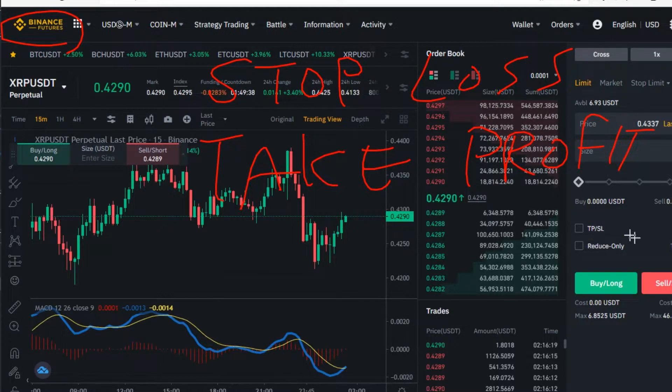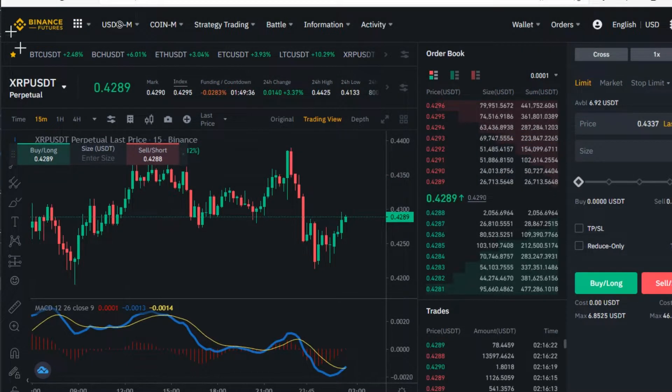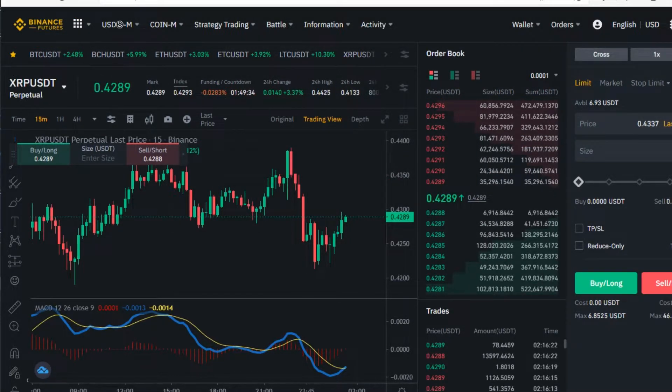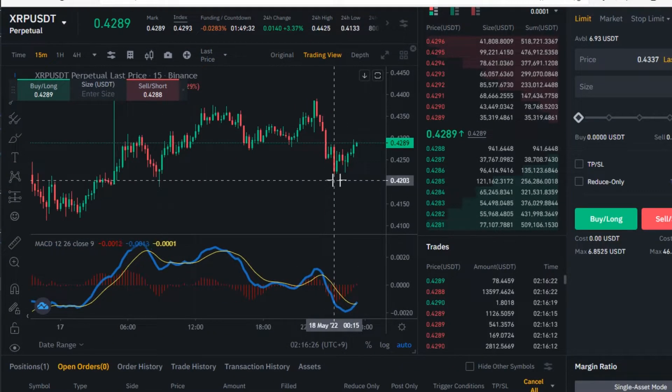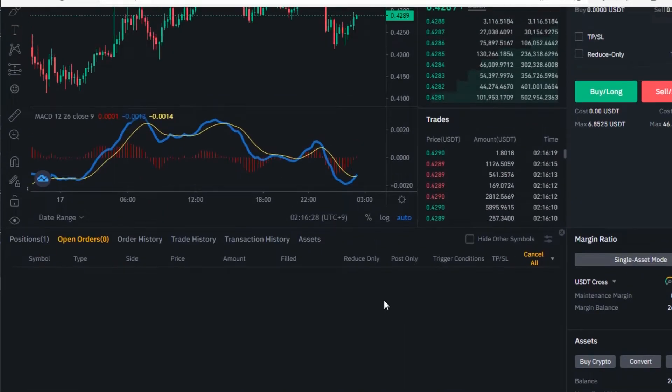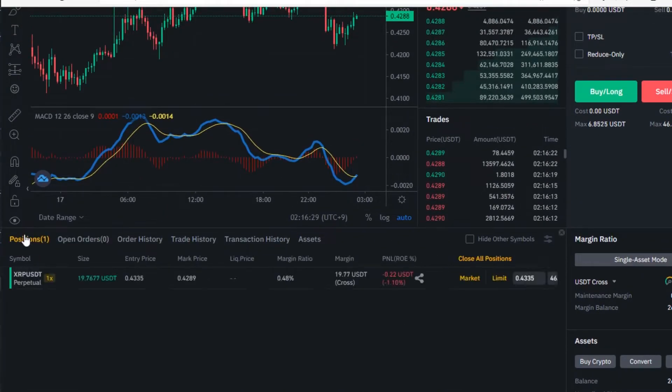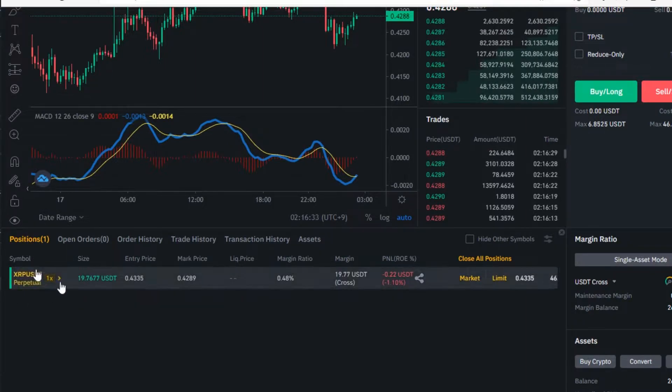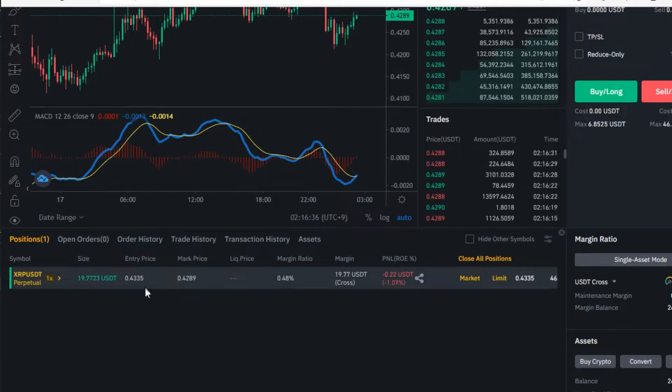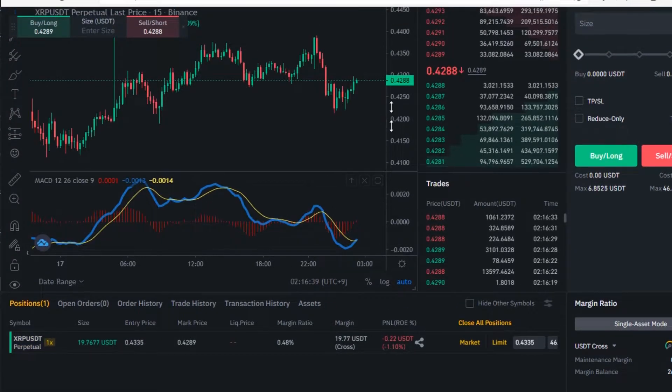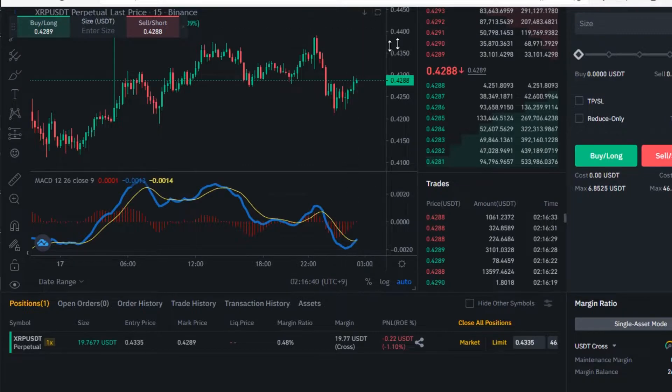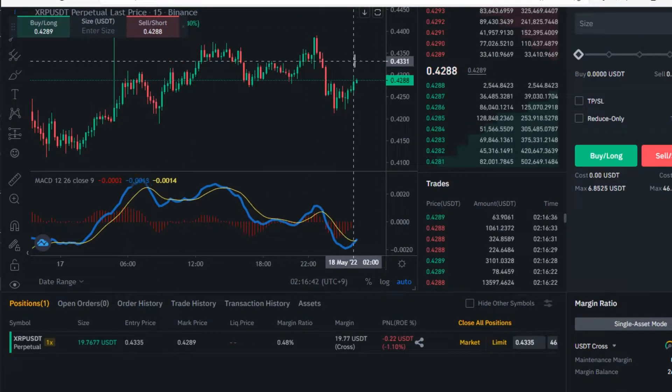Right now I have a position in XRP/USDT. If you look under the position tab, you can see that I have an XRP position with an entry price of 0.4335. This video will show you how